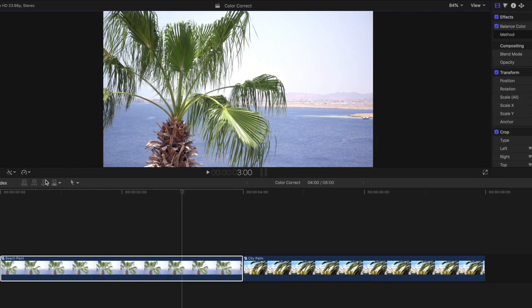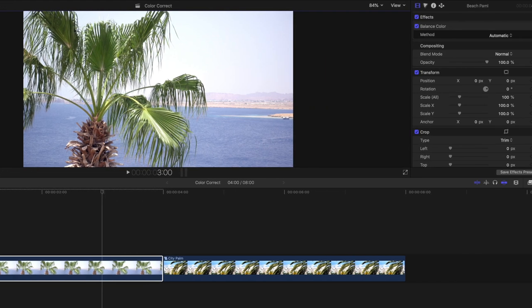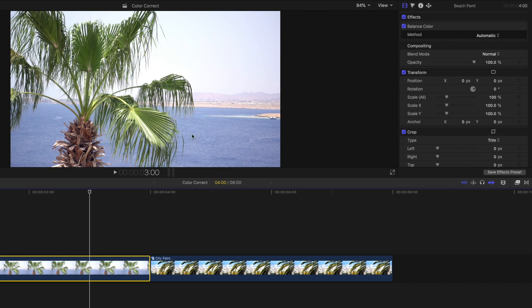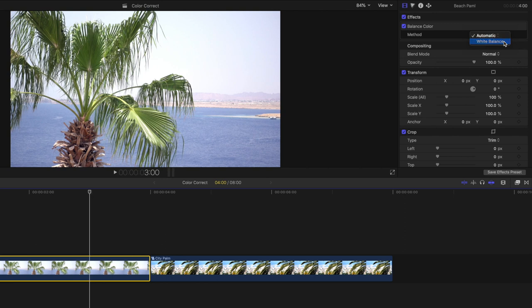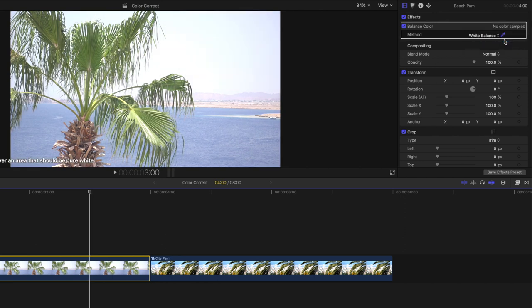So you can adjust it by going to the effects inspector and changing this effect from automatic to white balance. But before you make that switch, try checking and unchecking the balance color box to see the difference. To switch to the white balance option, click the automatic dropdown and select white balance. With this option, Final Cut Pro will give you an eyedropper to select a white pixel in your clip that Final Cut Pro will then use to create an auto white balance. So move your eyedropper onto a white portion of your clip and select.